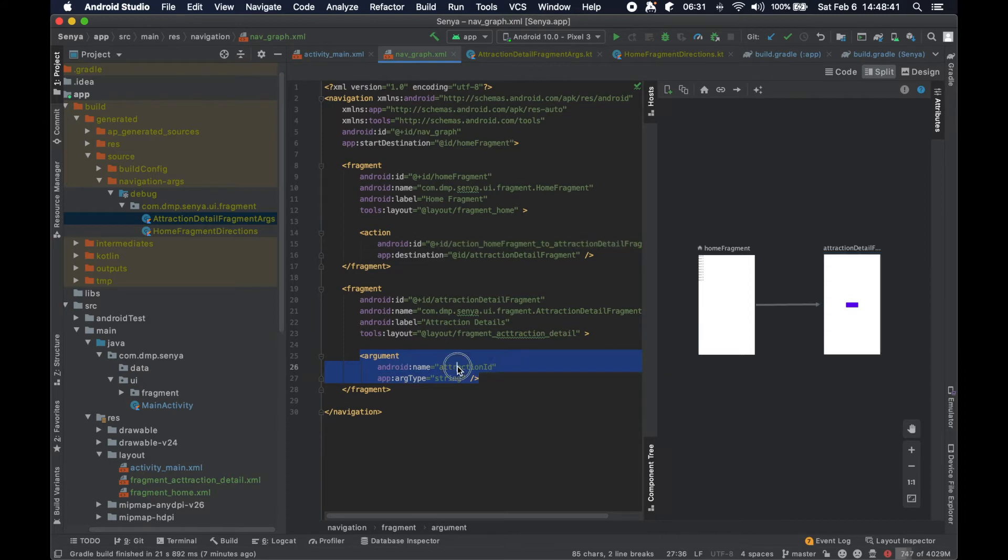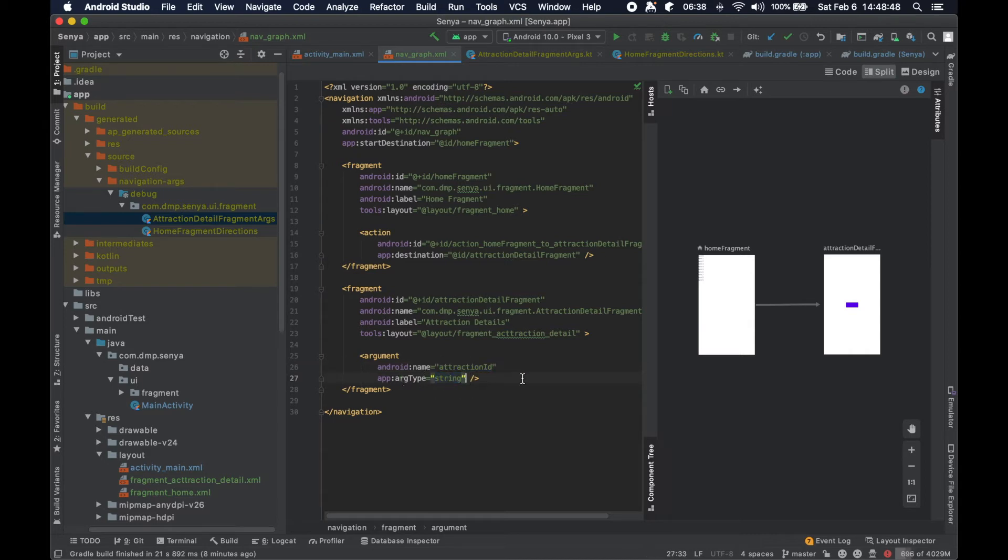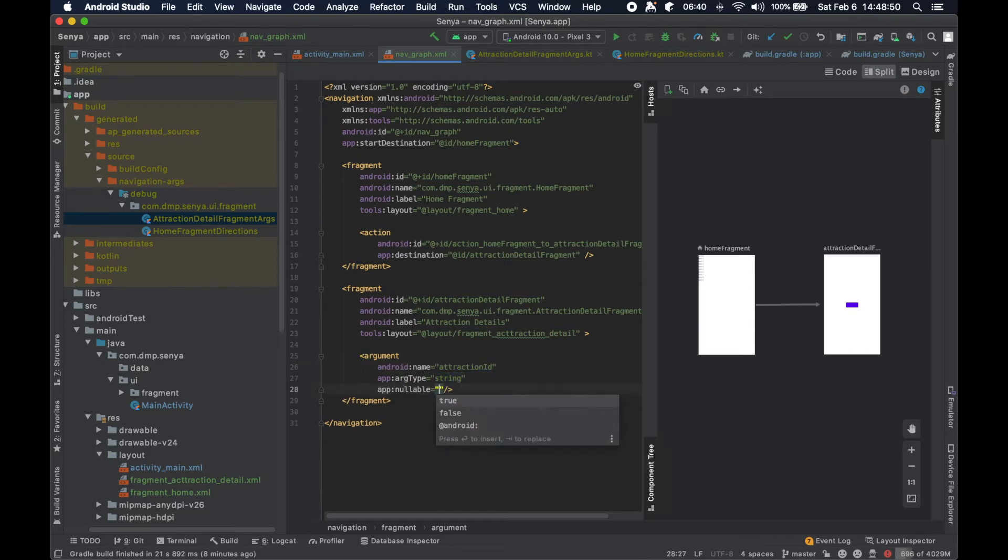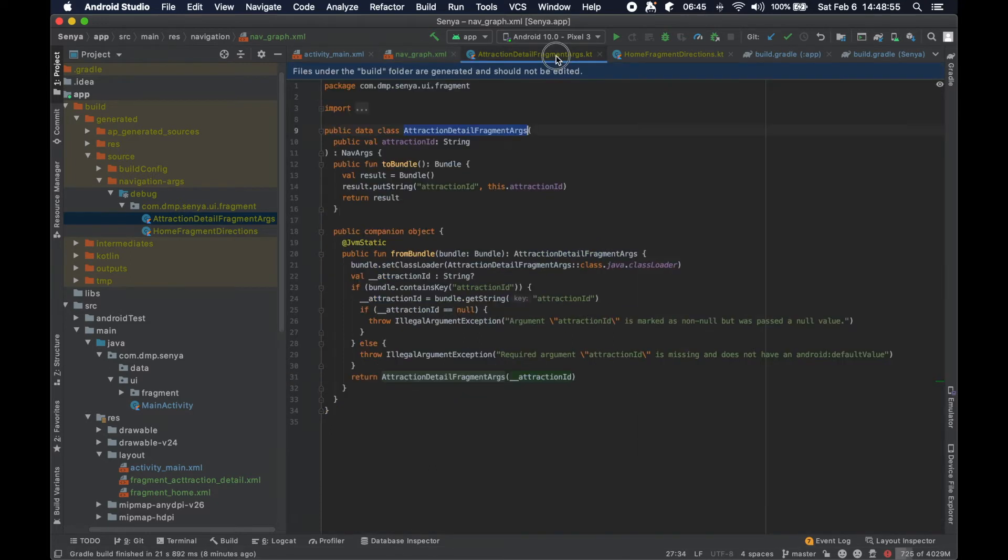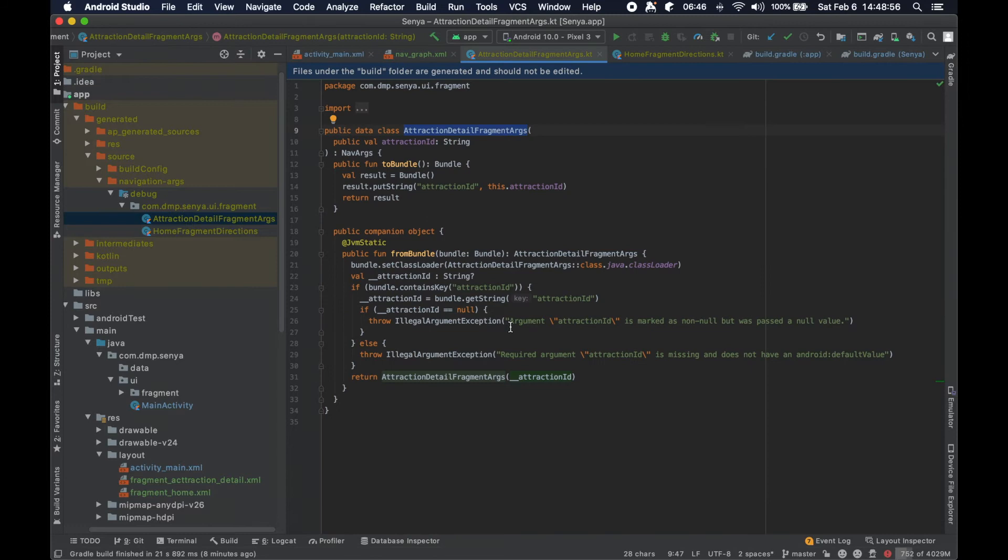Again we have one particular field name attraction ID. It is of type string, and you can actually set nullable to be true or false, but it defaults if it's not set to be false. That's important here because...